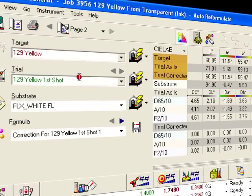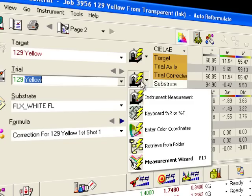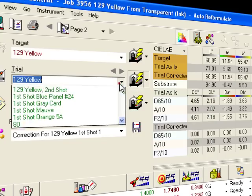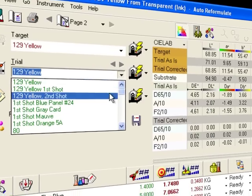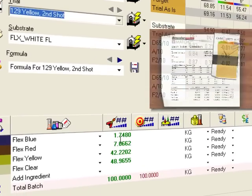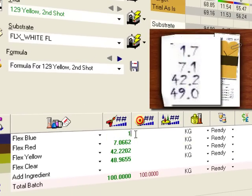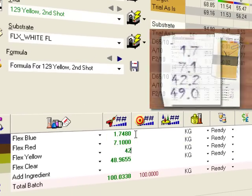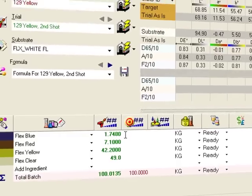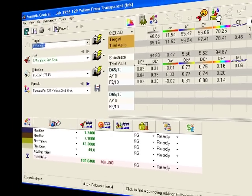Subsequent corrections work just like the first. Give the new trial a name. Then use the measure button or the drop-down. Verify the amounts in the formula grid.